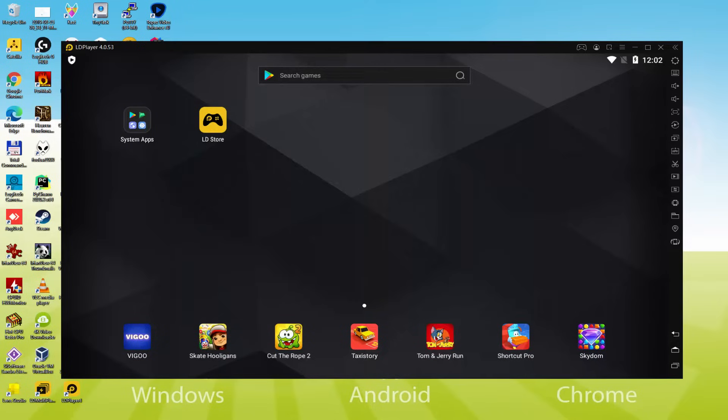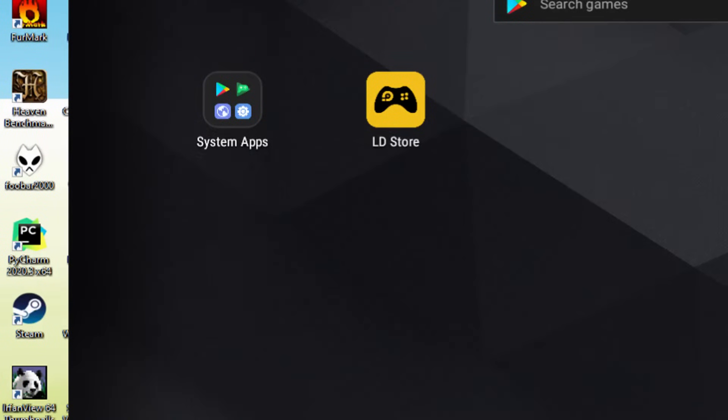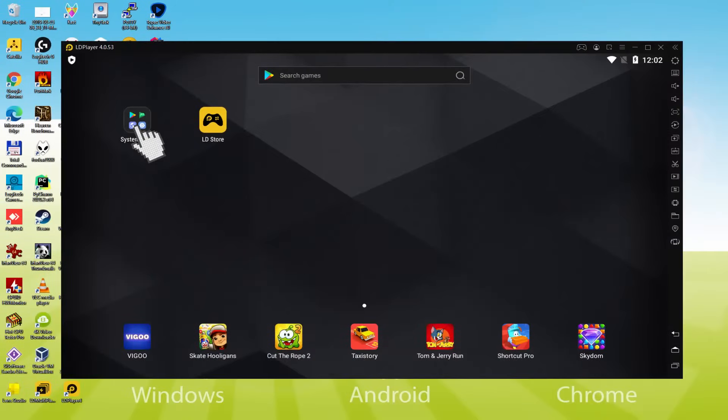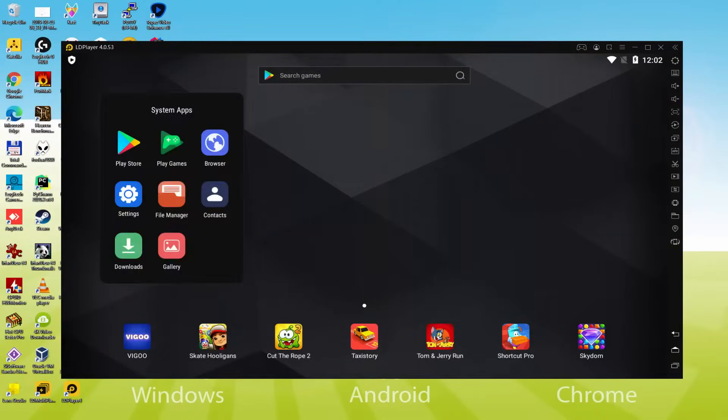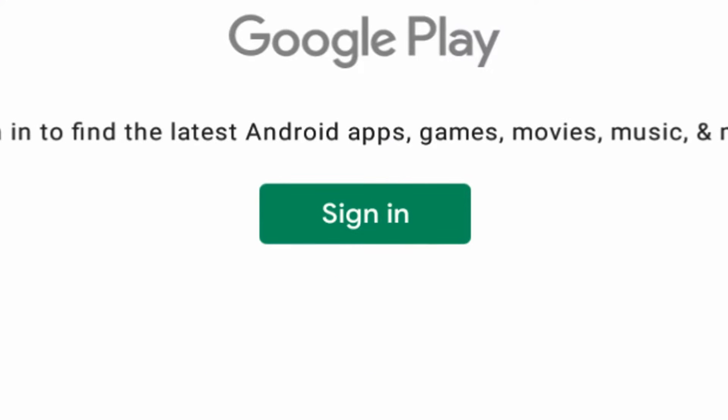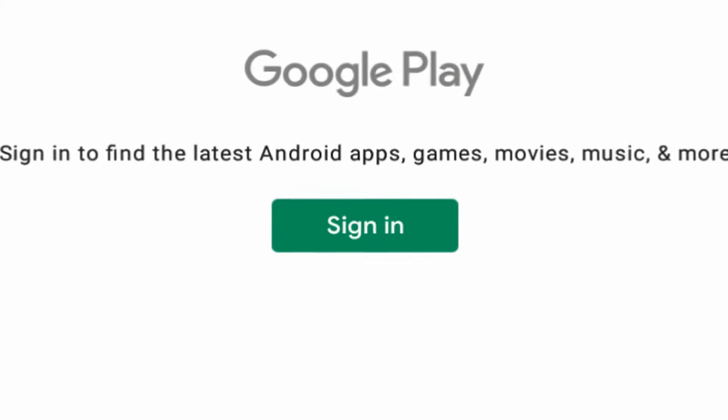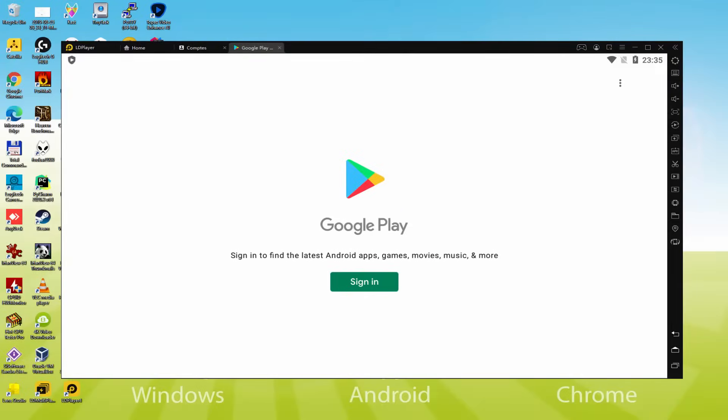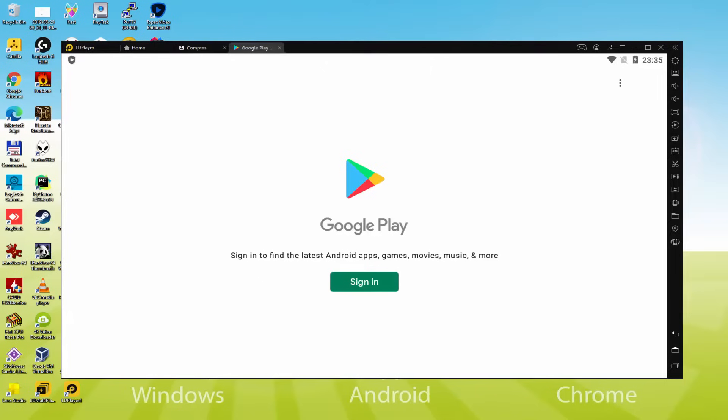We should make the following step, which is a requirement, and that's to log on to the Google Play Store. To do this we browse to System Apps and click on Play Store. As can be seen the Google Play is started. At this point we must log on. We must accomplish this next step that is compulsory. We simply click on Sign In.